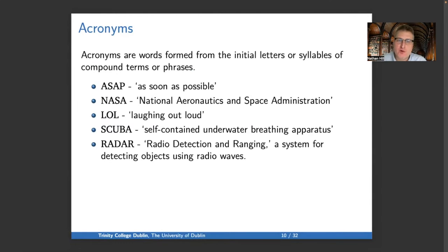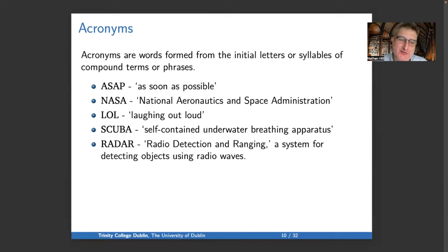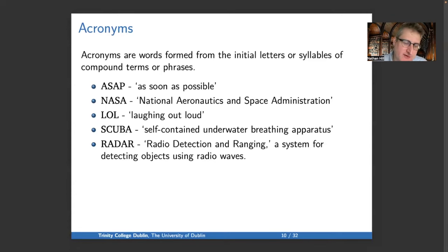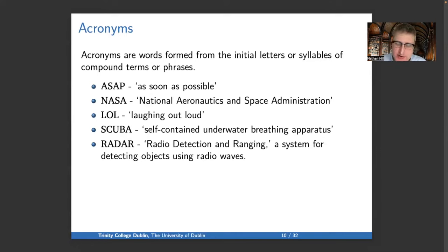Turning to acronyms — words formed from the initial letter or syllable of several words in a phrase. For example, ASAP comes from 'as soon as possible.' NASA is the National Aeronautics and Space Administration. People say LOL — also LUL — for 'laughing out loud.' SCUBA was originally a phrase: 'self-contained underwater breathing apparatus.' And radar stands for 'radio detection and ranging.'